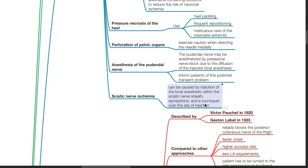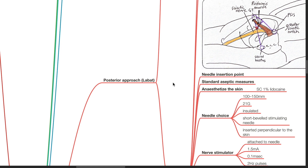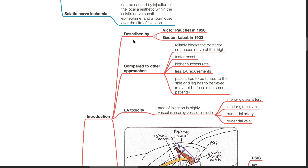Posterior approach of LeBart. This approach was described by Victor Pochette in 1920 and Gaston LeBart in 1923. Compared to other approaches, this approach reliably blocks the posterior cutaneous nerve of the thigh, has faster onset, higher success rate, and less LA requirements. However, the patient has to be turned to the side and the leg has to be flexed, which may not be feasible in some patients.